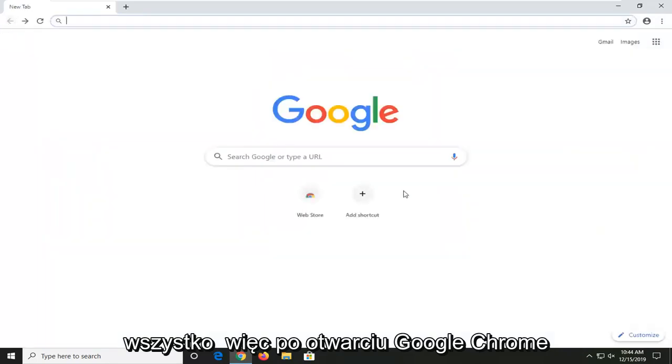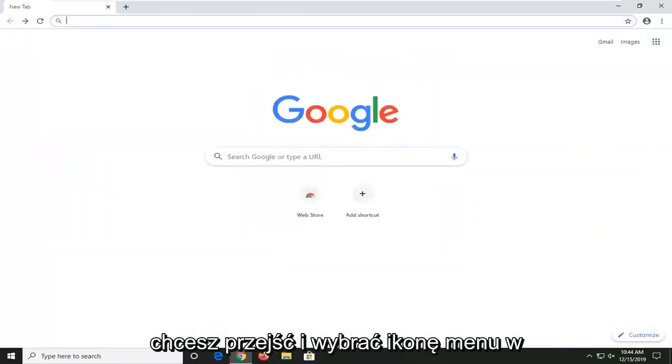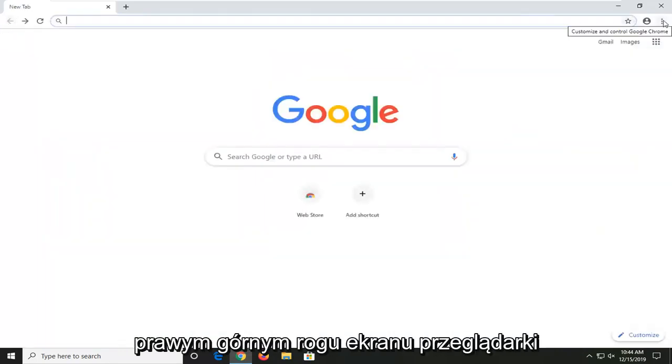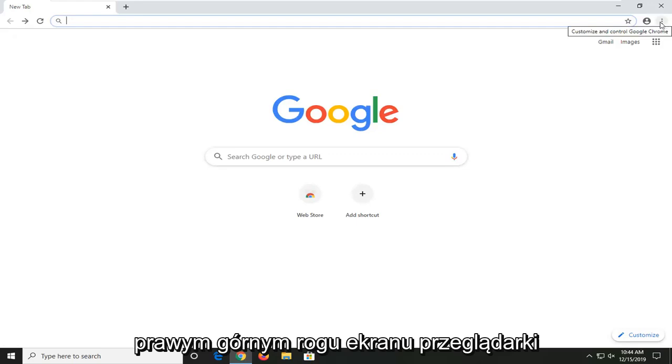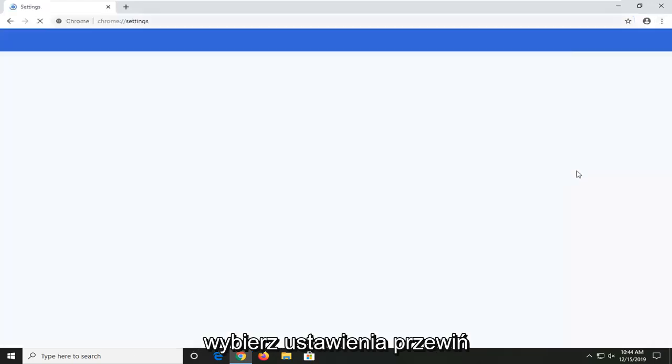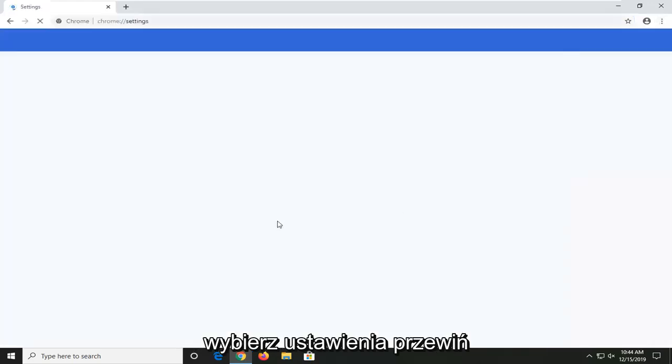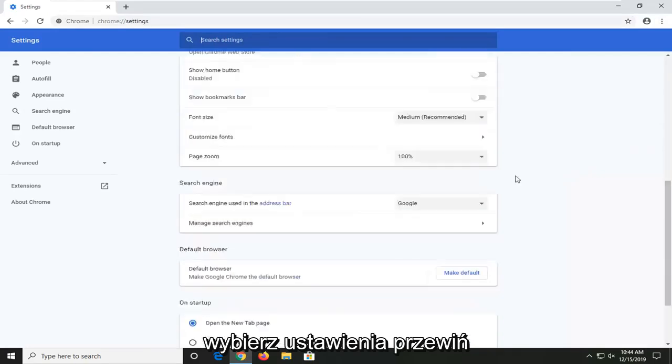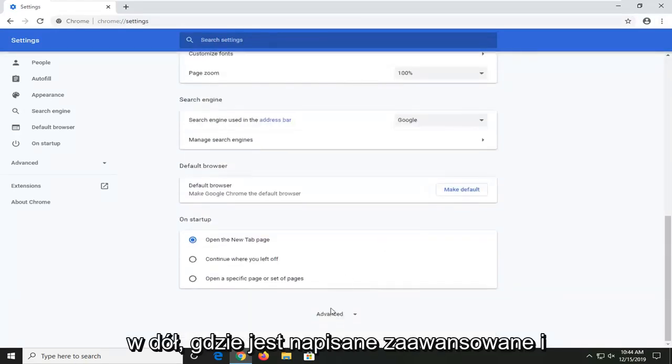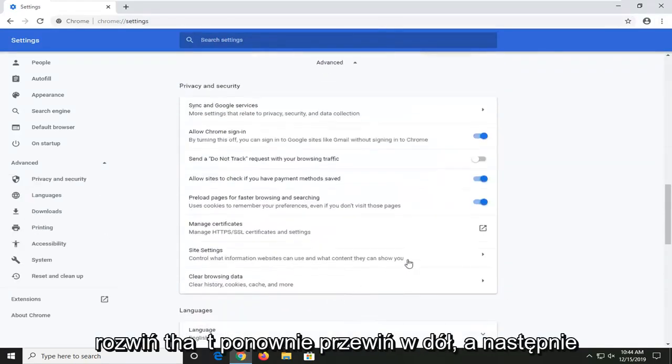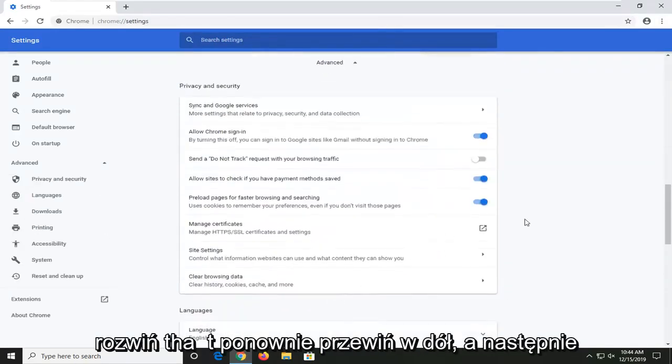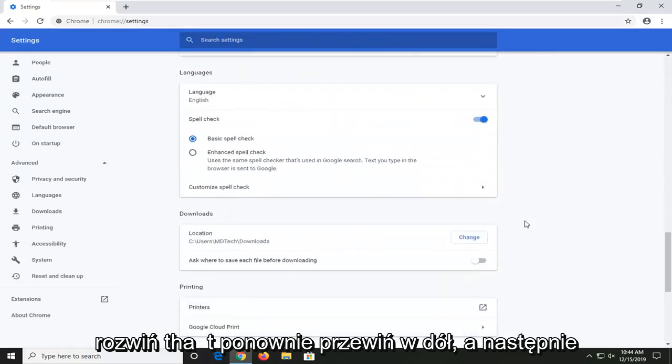Once you have Google Chrome open, you want to go and select the menu icon in your top right corner of the browser screen. Select settings. Scroll down to the bottom where it says advanced and expand that. Scroll down again.